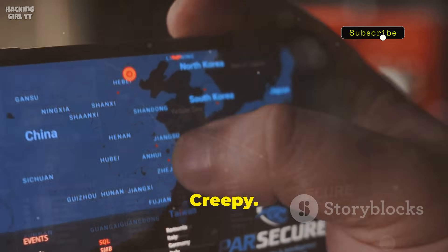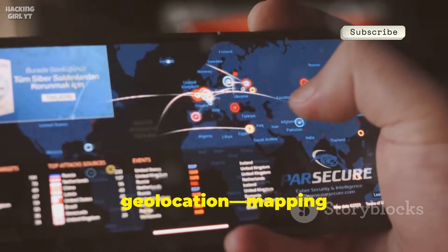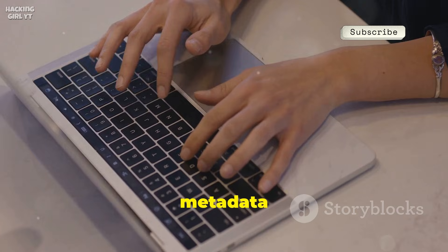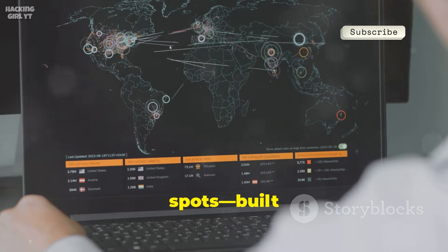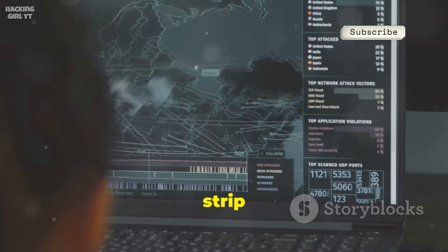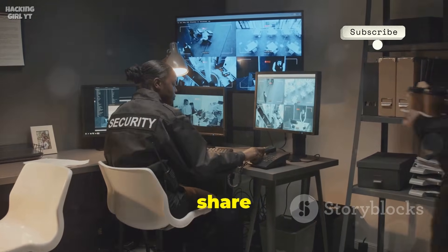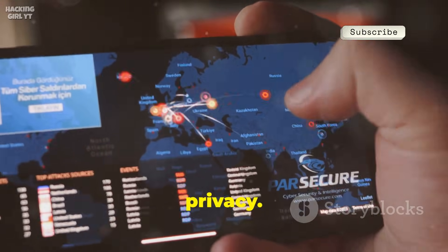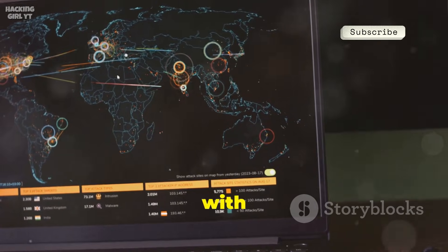Next, let's talk geolocation with Creepy. Creepy specializes in geolocation, mapping where social media posts were made. Enter a username and it gathers location data from posts and photo metadata — EXIF data — across platforms. See clusters of activity on a map: home, work, favorite spots, all built from public info. Filter by date to track movements over time. Even as platforms strip more metadata, explicit geotags still reveal a lot. Creepy is a powerful reminder of how much we share without realizing it. Use it to audit your own location exposure — think before you check in or post geotagged photos.